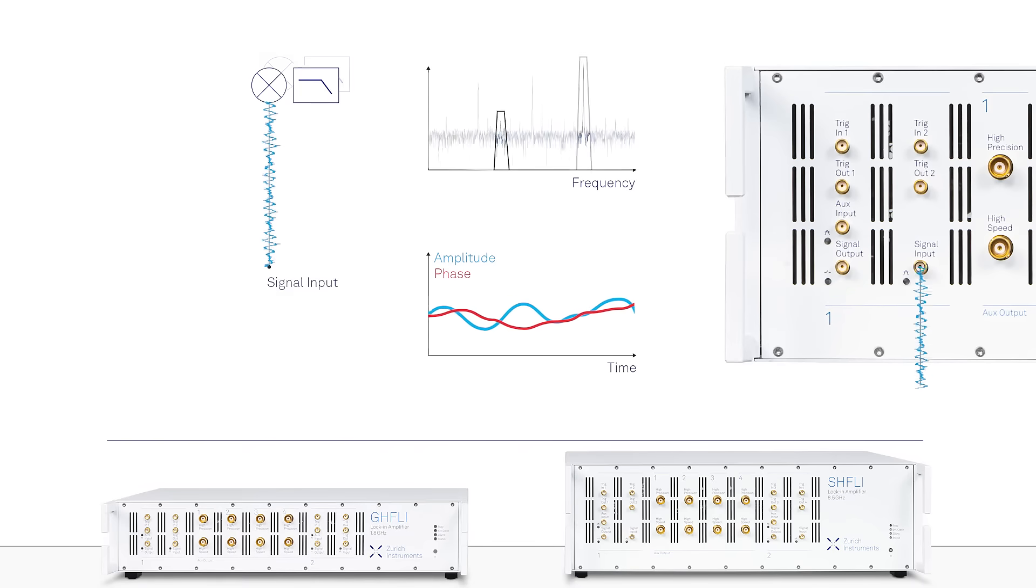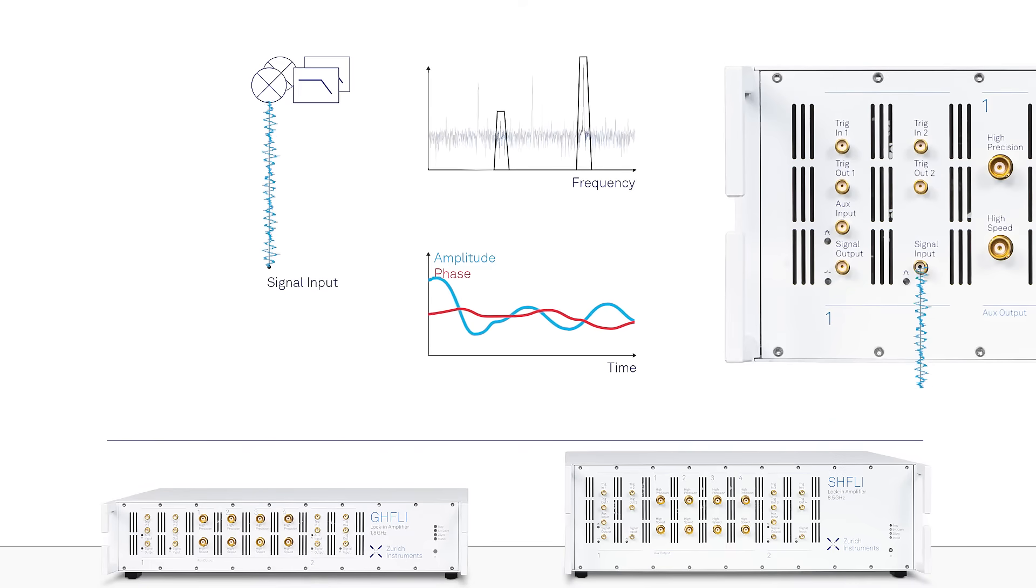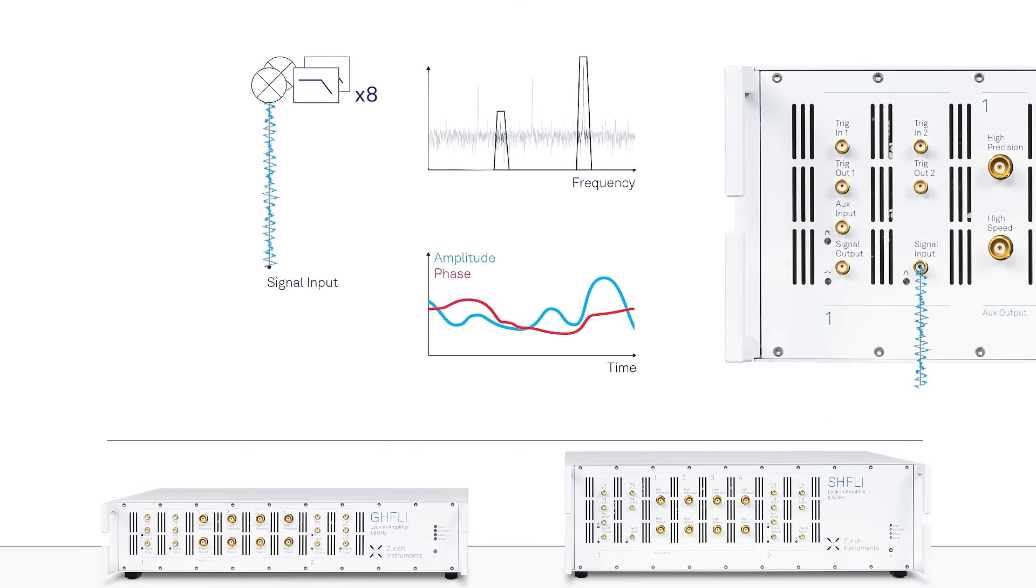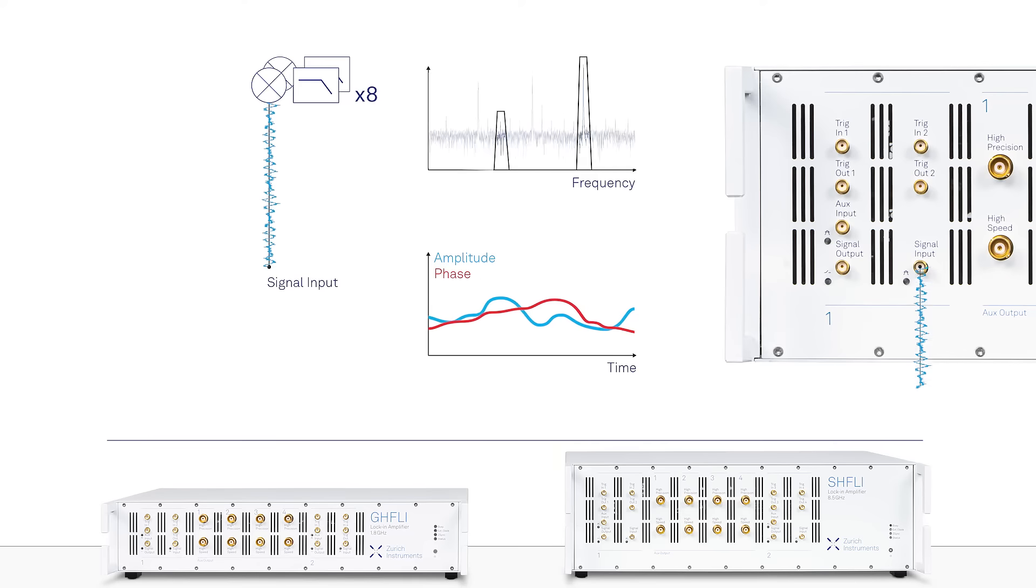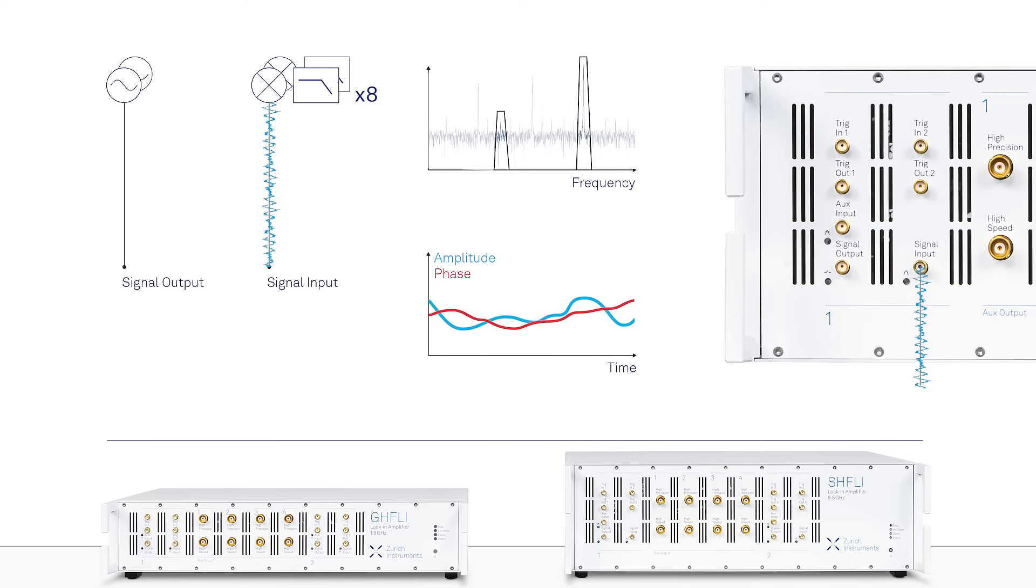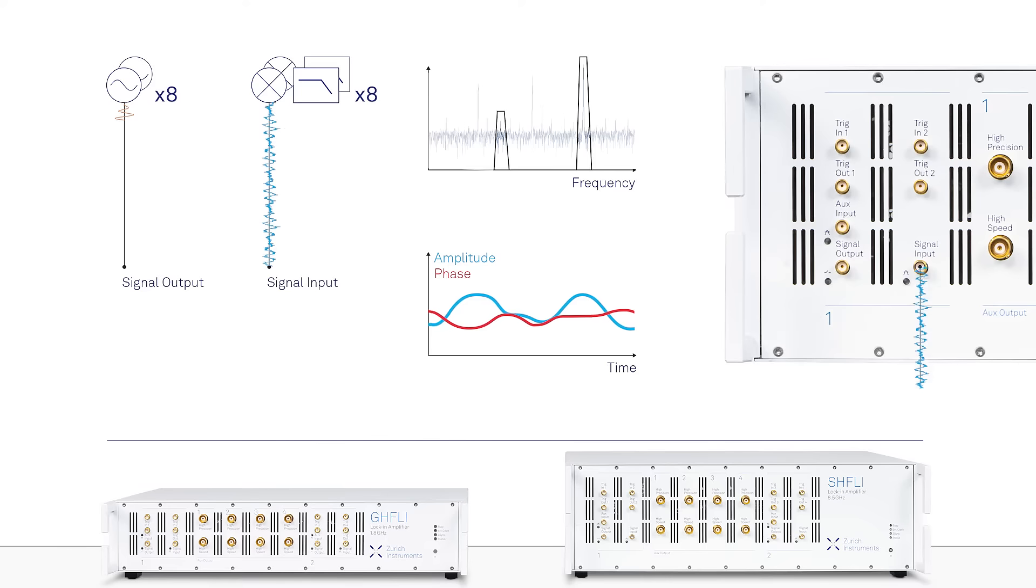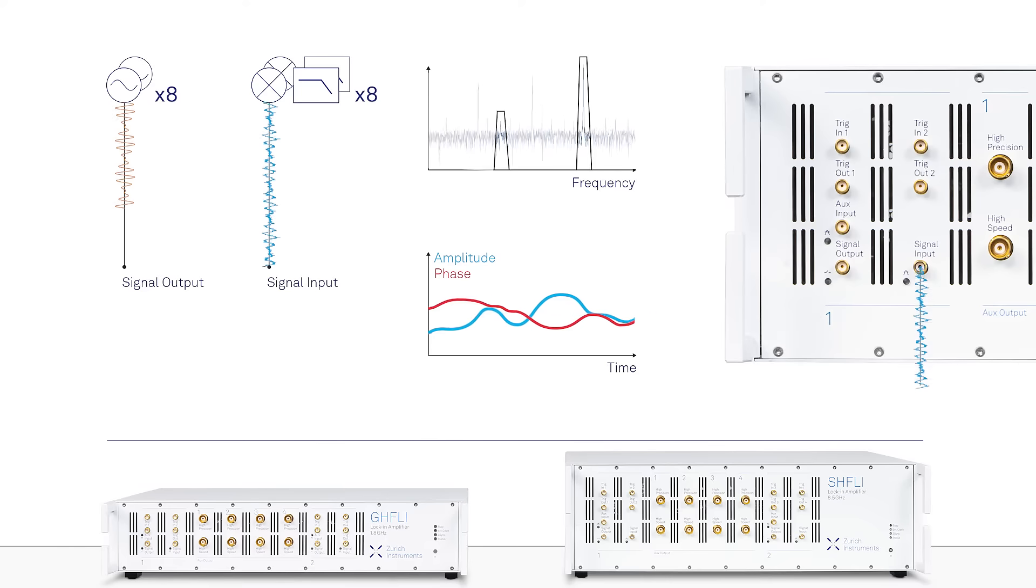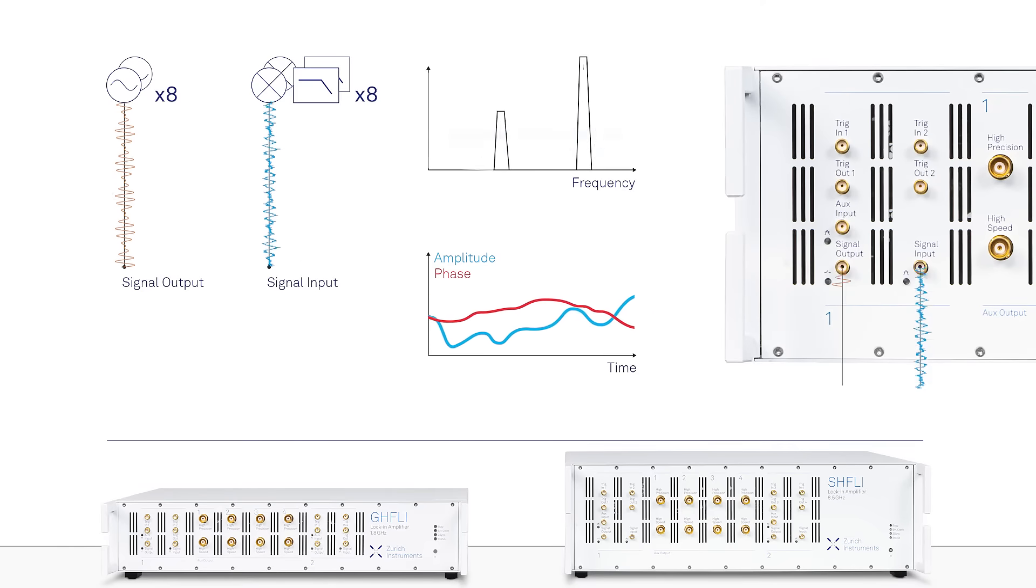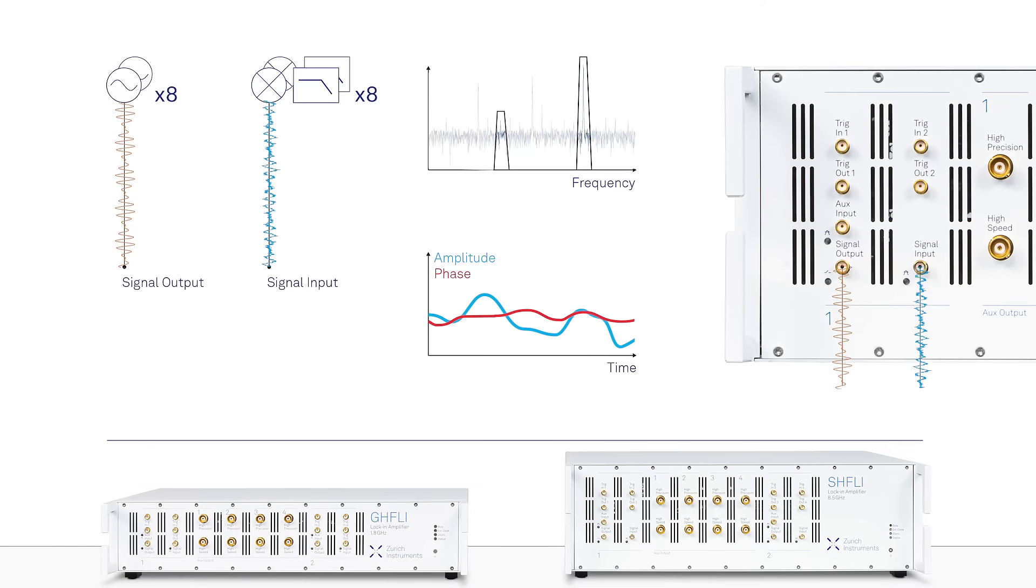They can measure multiple tones in parallel with eight demodulators and each of their two signal outputs can combine up to eight sine waves with complete control over their frequency, amplitude and phase.